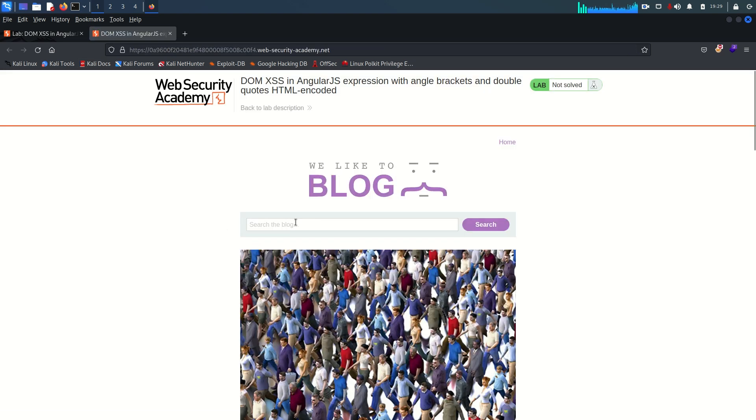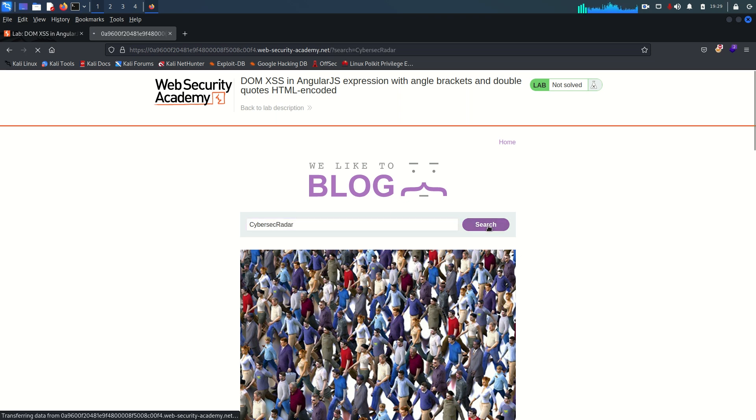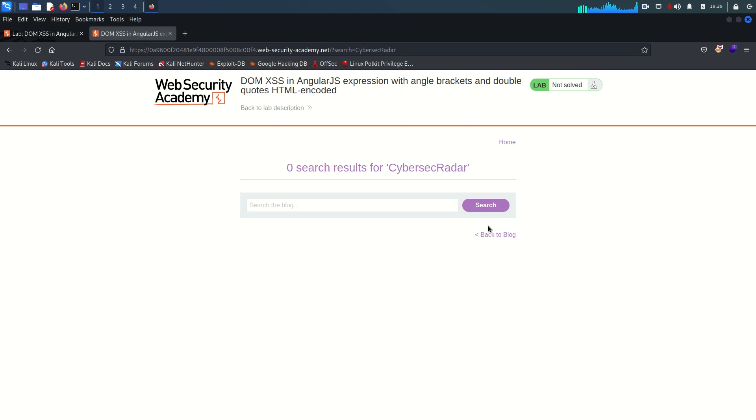So this is our lab and as the lab already mentioned about the search functionality, I'm going to search anything. Let's say cybersec radar and search this.